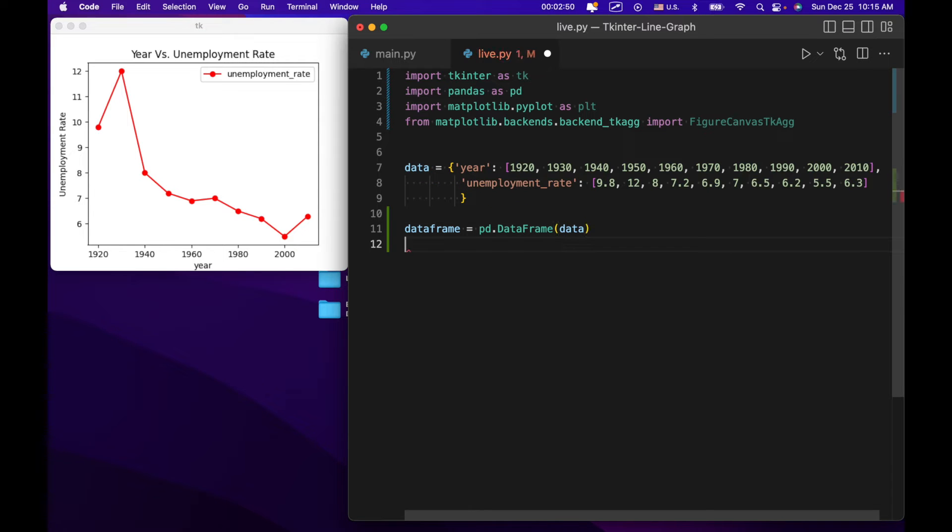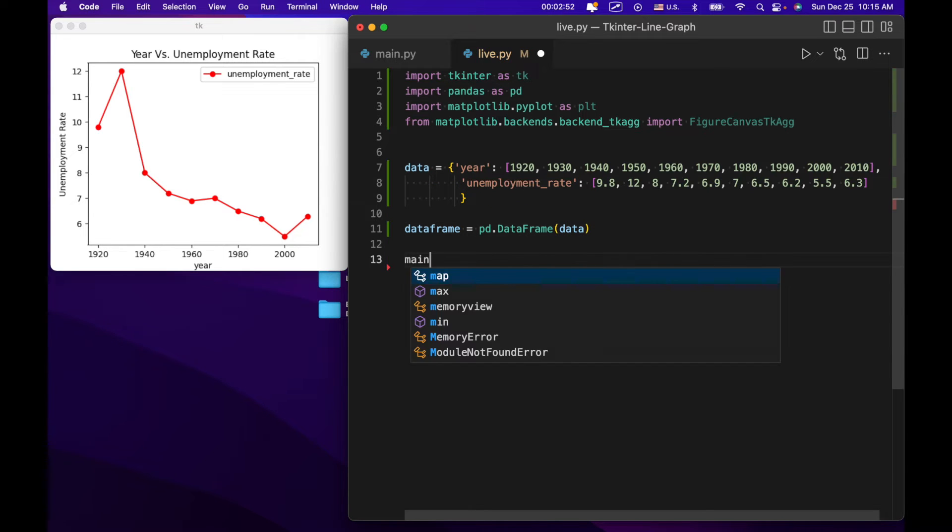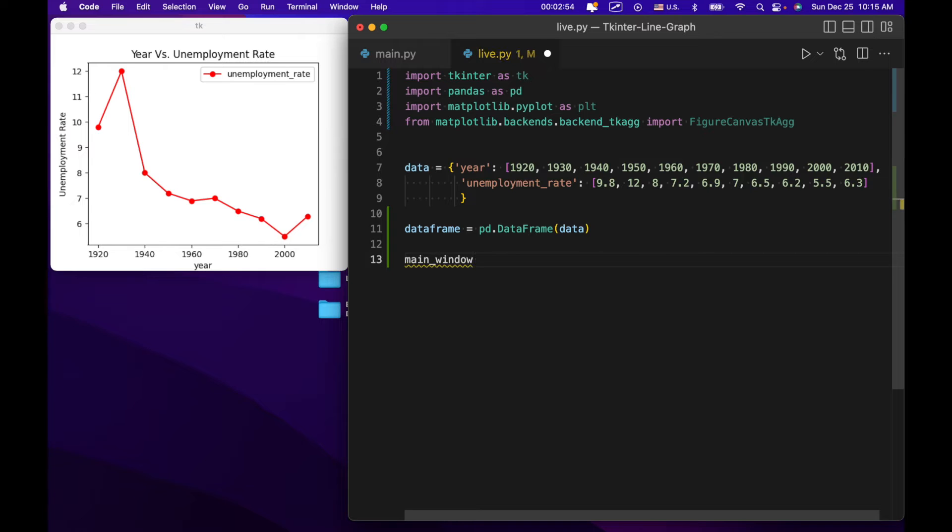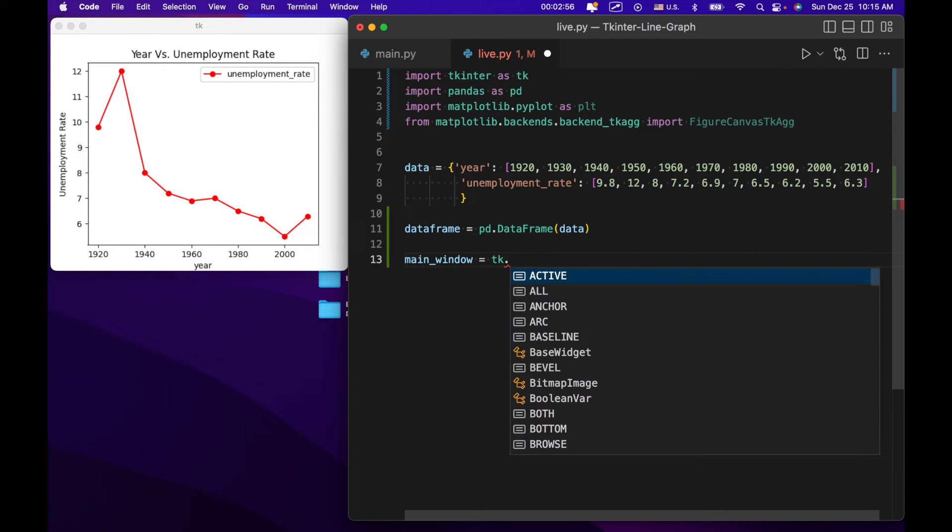Next thing we're going to do is create an instance of tkinter. So we're going to say main window equals tk.tk.